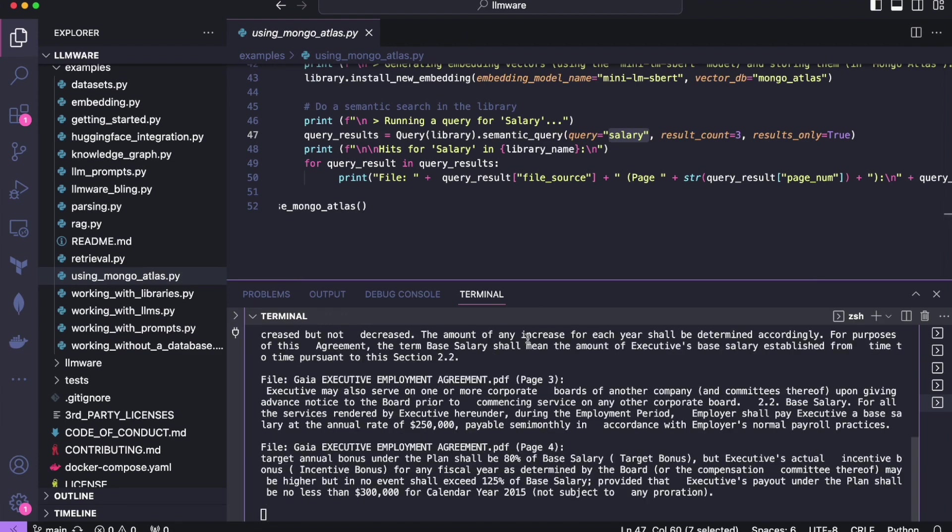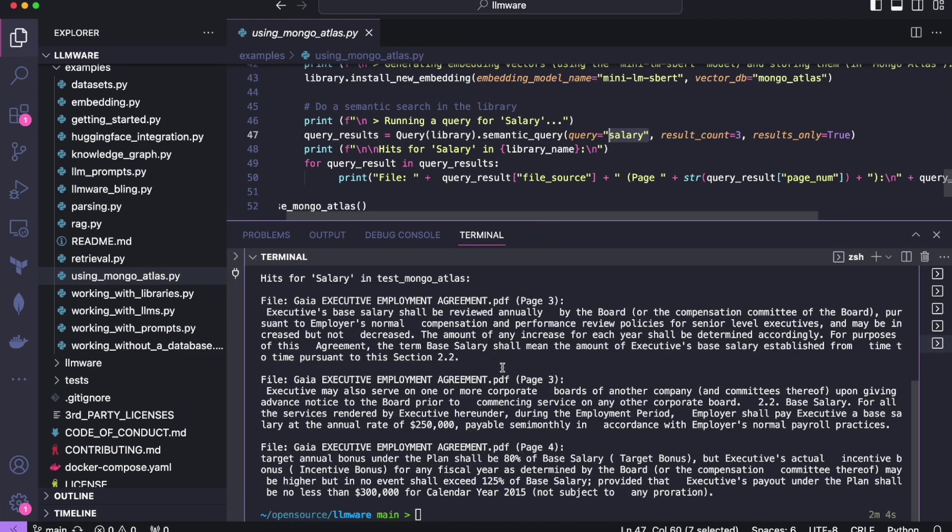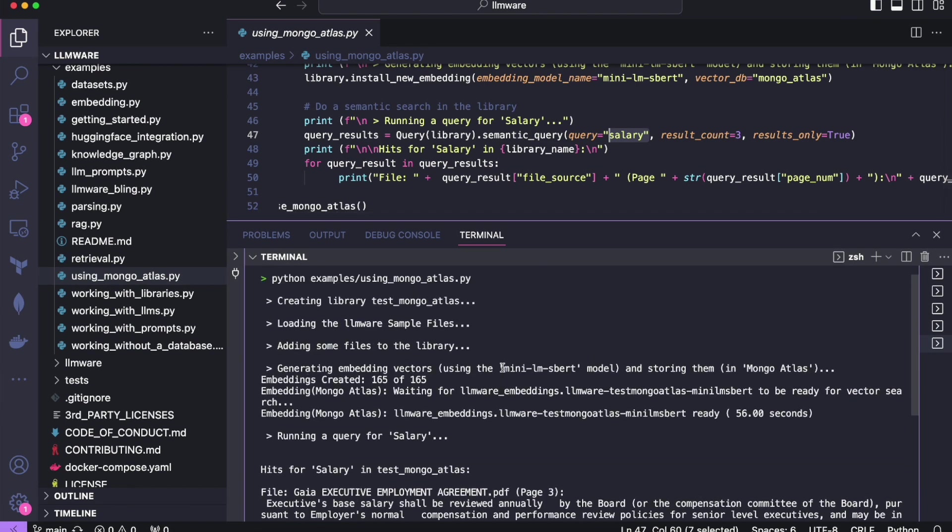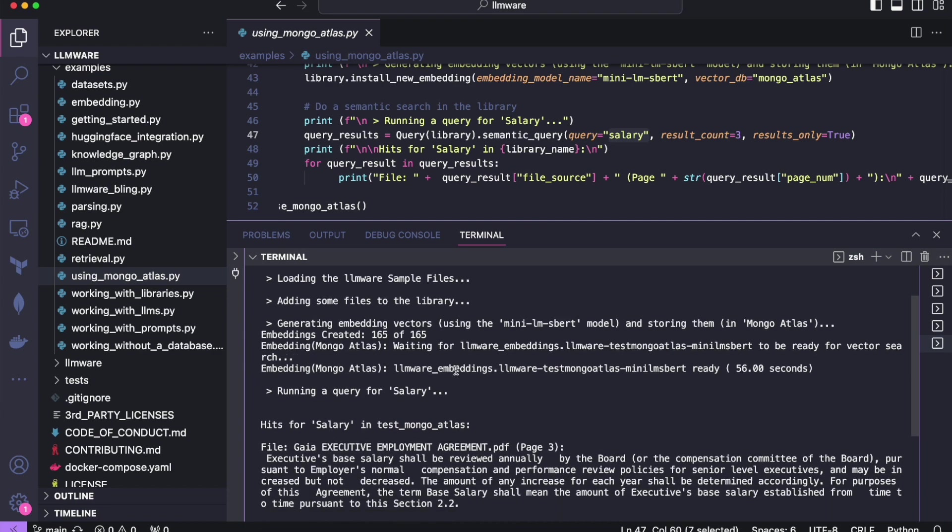I think we're almost done. It looks like the code just finished. So let's take a look at the prints. It's kind of exactly what we just talked about. But first, we created the library called Test Mongo Atlas. We added some files to it. We created the embedding vectors. In this case,